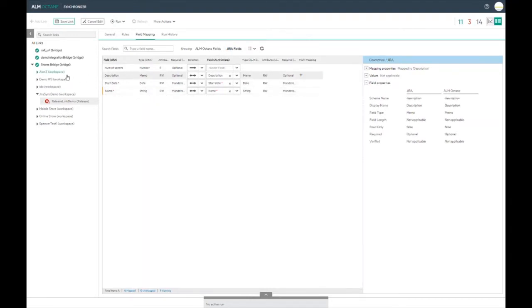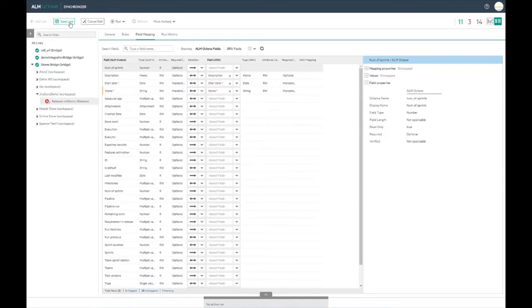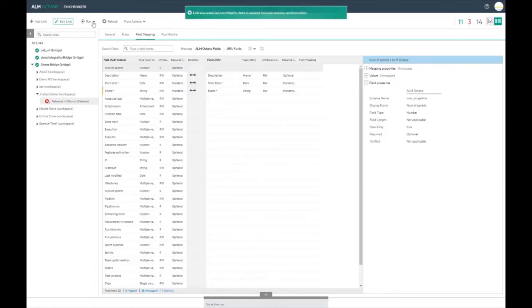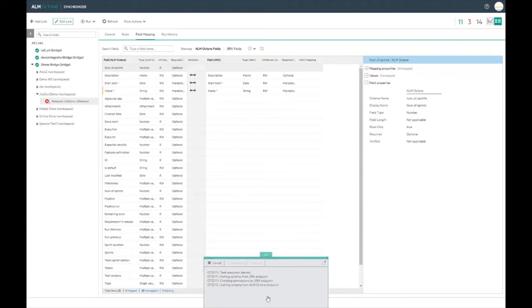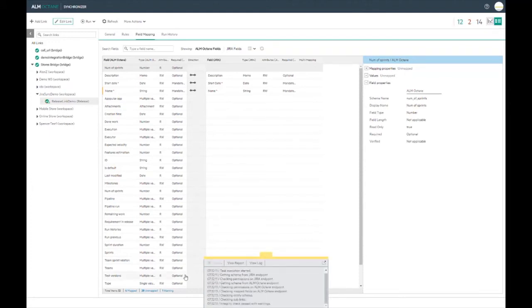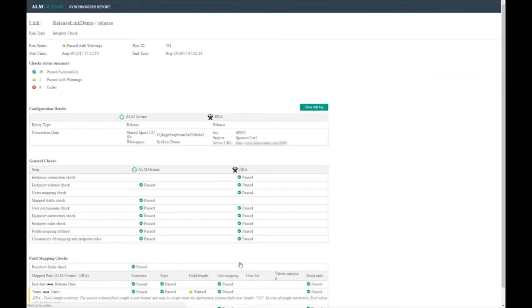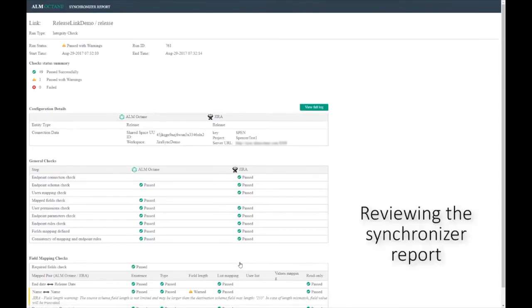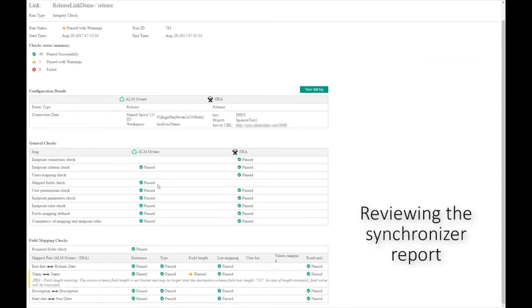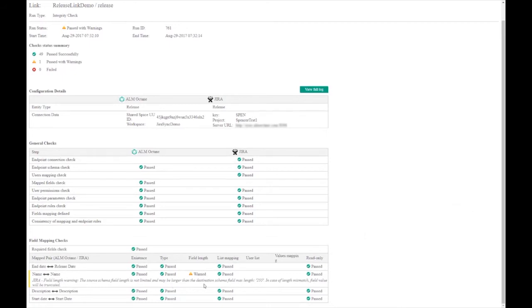Once you are happy we can save the link and start the integrity check. This needs to be carried out each time a major change is made to the link in order to make sure that the synchronization can be carried out successfully. Once the integrity check has been run a report is produced. We can look at this by selecting the link at the bottom of the page.